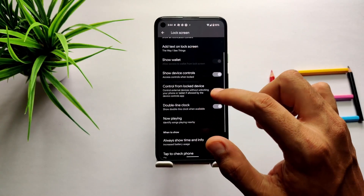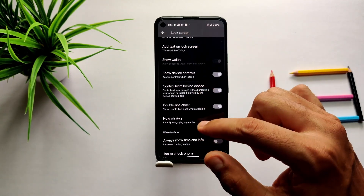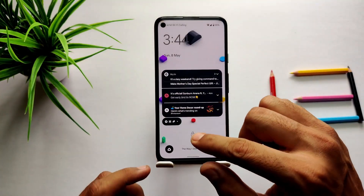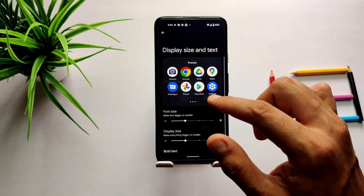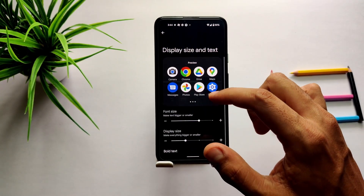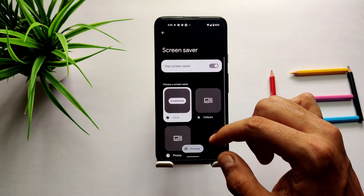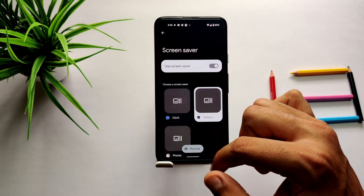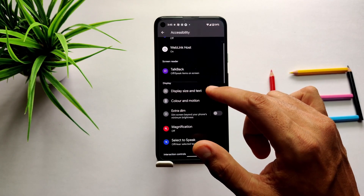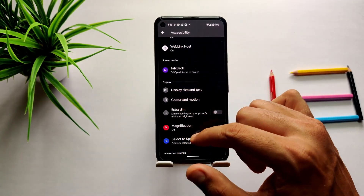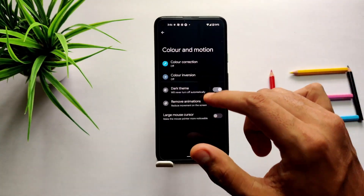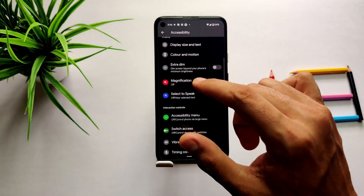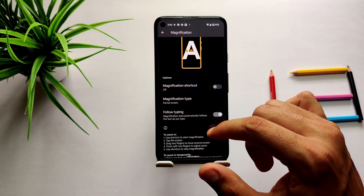We also have a new quick tile for QR codes, which is really helpful for different types of QR codes and barcodes. In display settings, on the lock screen there is a new option called 'control from lock device,' which lets you control external devices without unlocking your phone. Display size and text settings are more organized, and the screensaver settings screen is completely changed with bigger tiles. The accessibility settings screen is more organized, with headings for every section, and there is a new 'color and motion' option grouping all color and theme-related settings. In magnification settings, a new 'follow typing' option lets you follow the text you are typing in magnified mode.